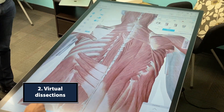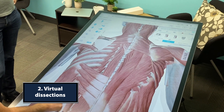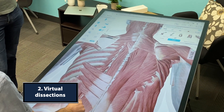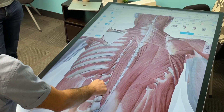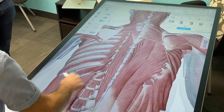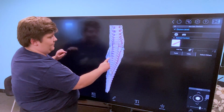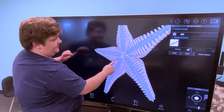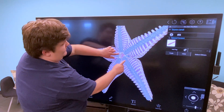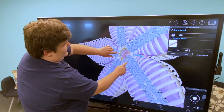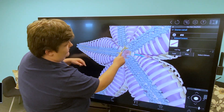Number two: give students the dissection lab experience without the mess. Visible Body offers fully dissectable human and animal models that let students explore in 3D and learn about each structure.